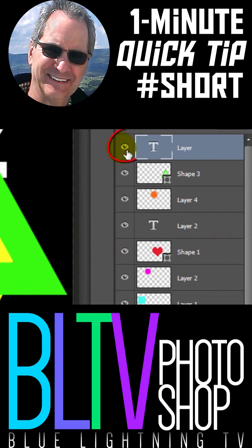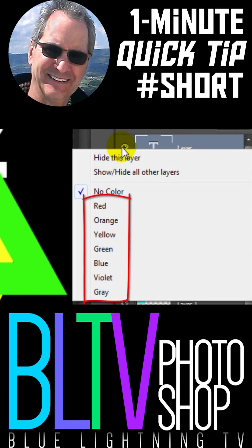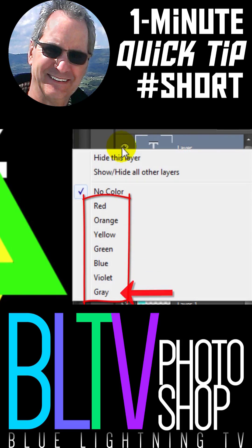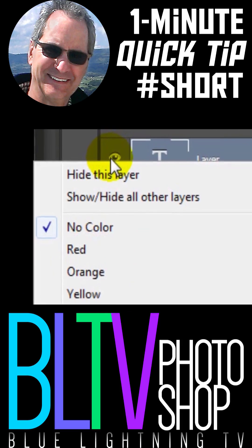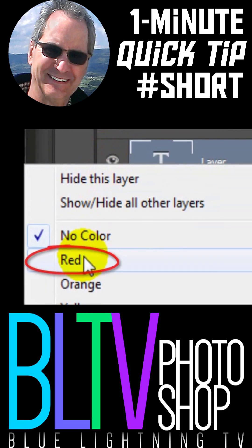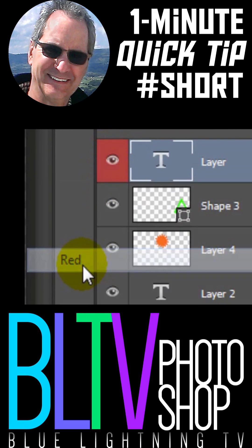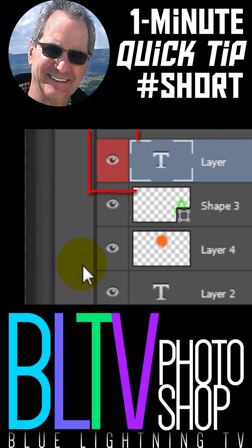I'll right-click or secondary click on the eyeball icon next to a text layer, which gives us a choice of up to 7 colors. If I want my text colors to be red, I'll click Red, and immediately the area surrounding the eyeball icon of that layer becomes red.